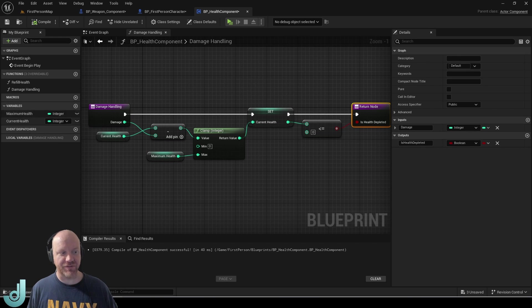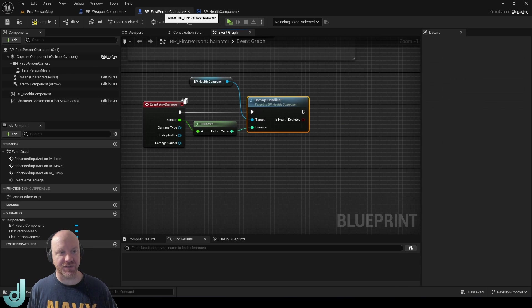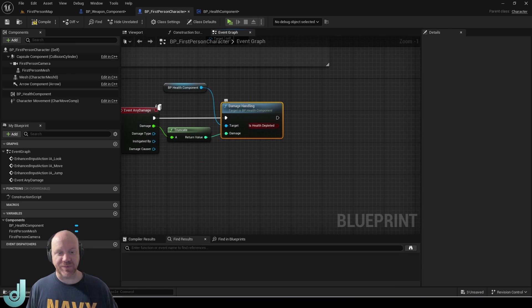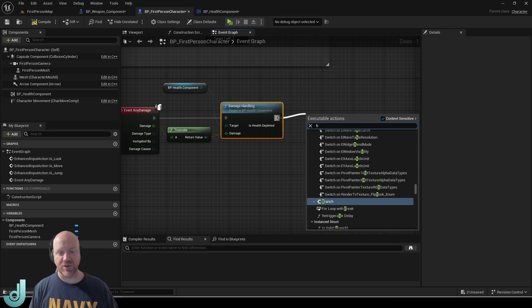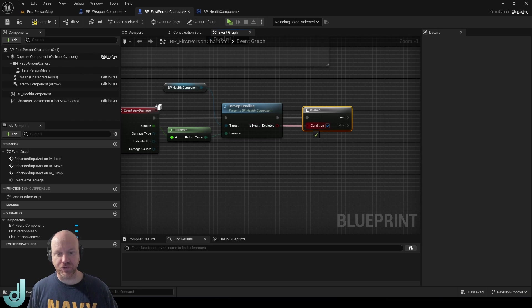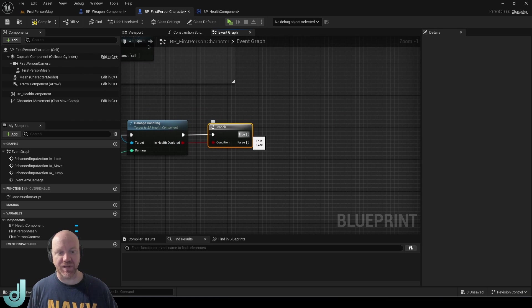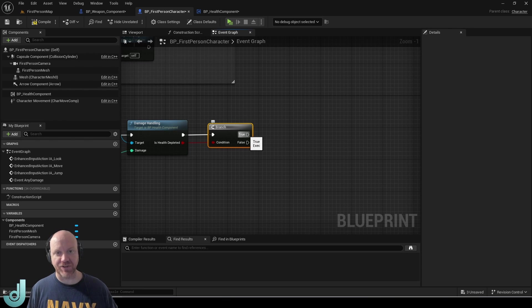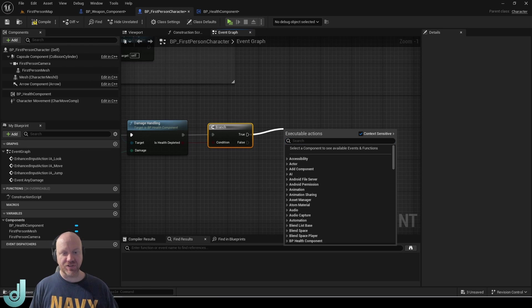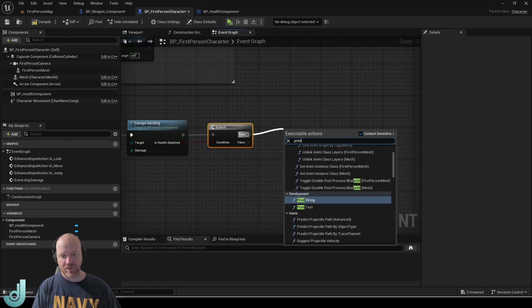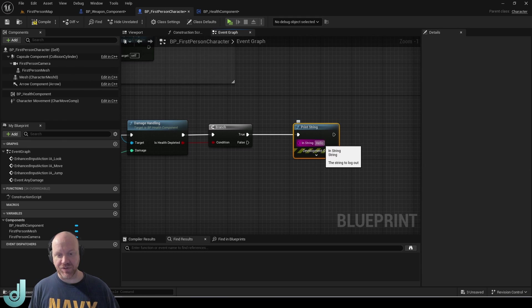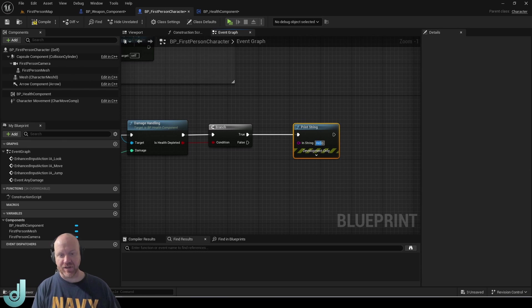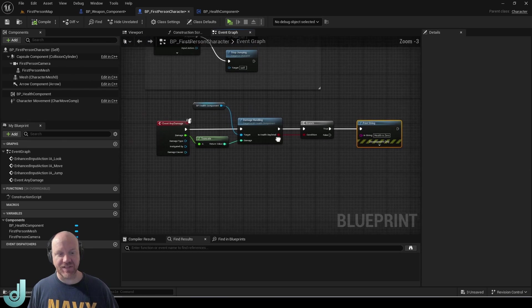And as we said, this is going to return true or false. So we could actually put a branch here and then the true pin of this branch would be handling any death functions for this character or whatever happens when the character's health reaches zero. So for now, I'm just going to use a print string and I'm going to print health is zero. So that's all set up.